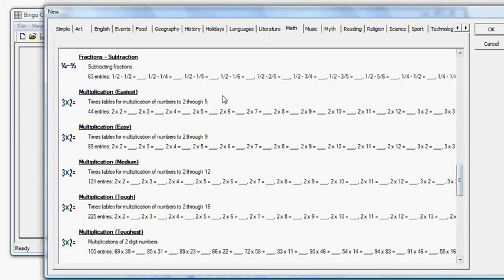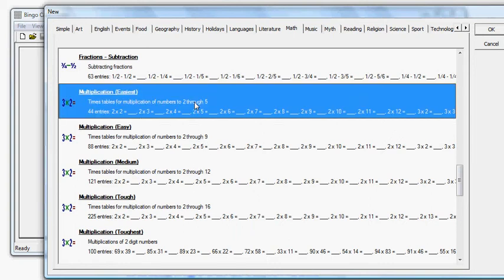Multiplication Easy, Easier, Medium, Tough and Toughest. I can select the one I want, in this case Easiest.